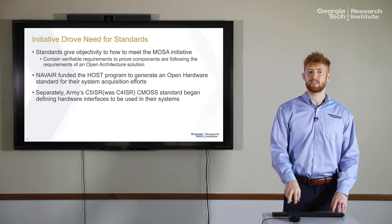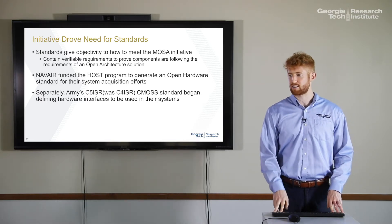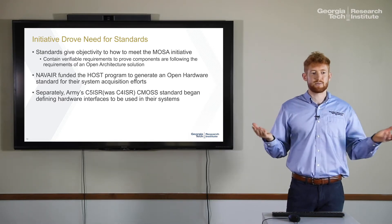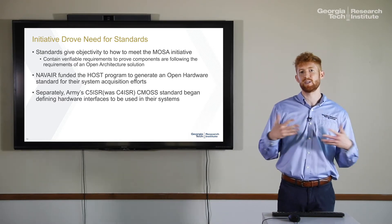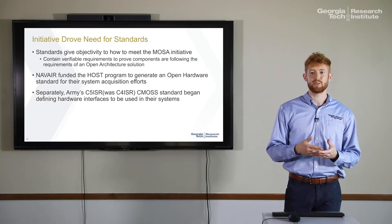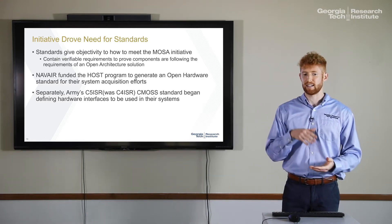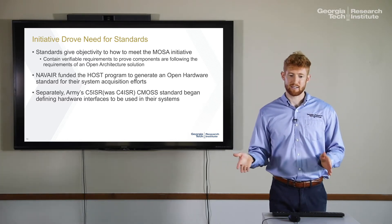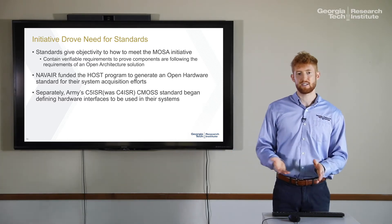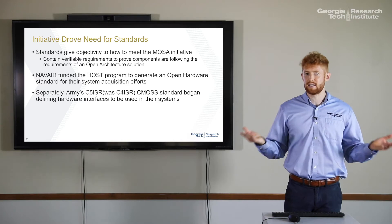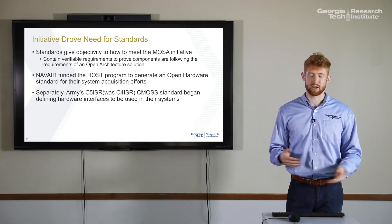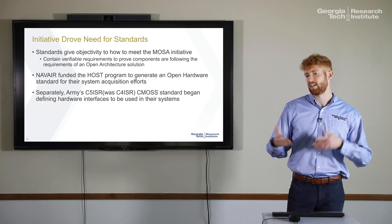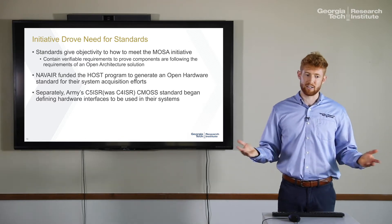Just because there's an initiative saying you need to use open architectures in your systems, it's very subjective — how does one do this? This is where the standards really shine. They give you objective requirements that allow you to say you're following open architecture standards and that your system meets all the 'ilities' and benefits of open architectures. Without the standard, you really have no way of proving that you're meeting an open architecture initiative.